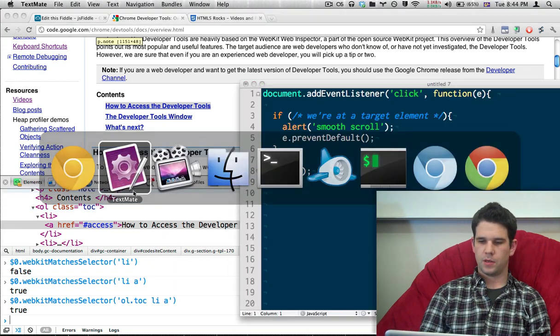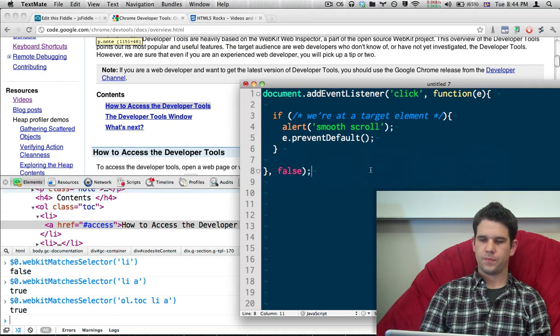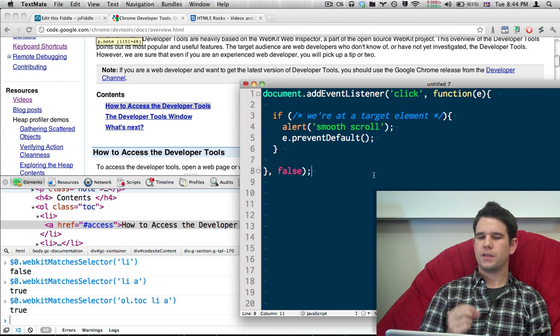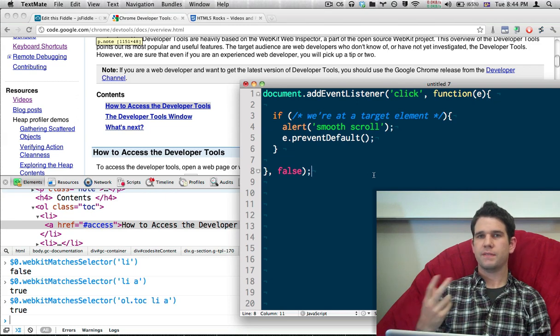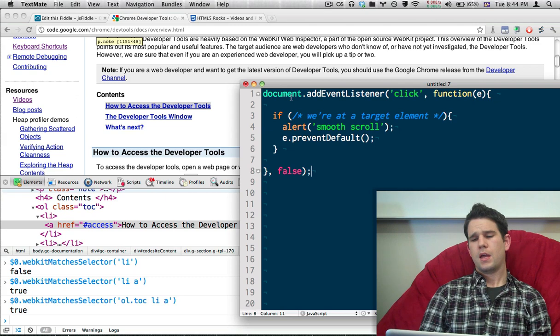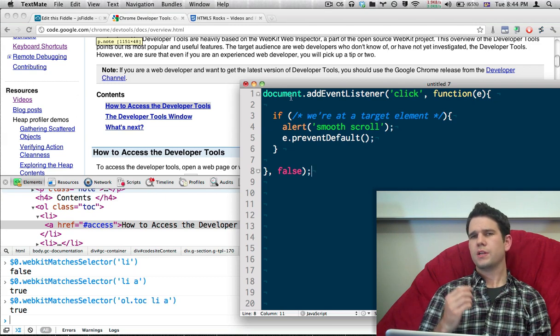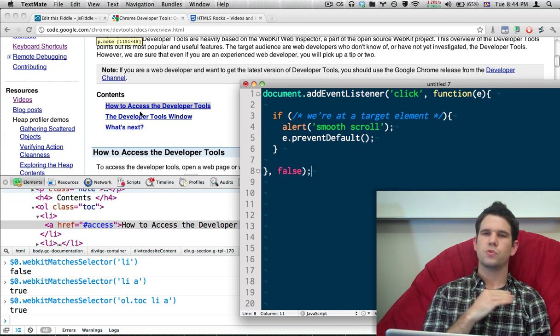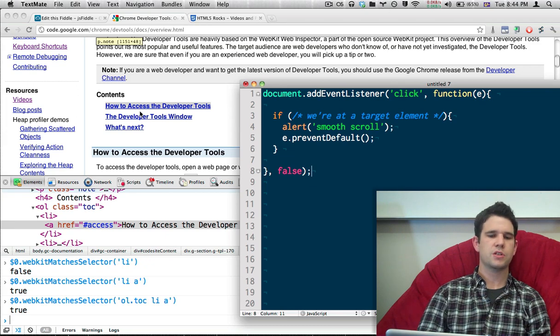So I'm going to bring up a little bit of code right here. So what we have here is a little bit of event delegation code. We're going to bind a click handler to the document. And what we want to do here is, if I click on one of these links, I want to do a smooth scroll down the page,